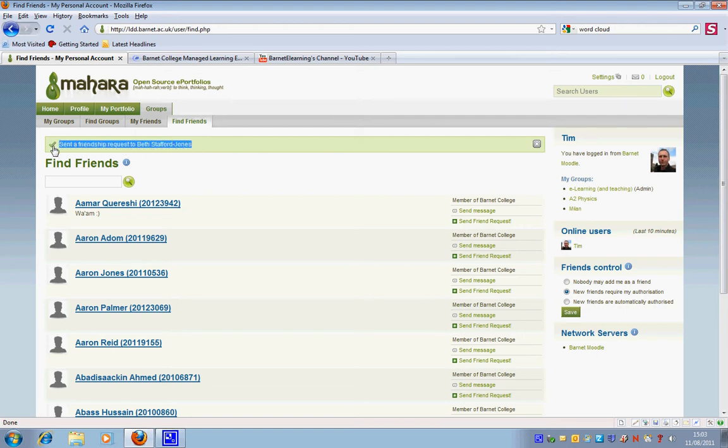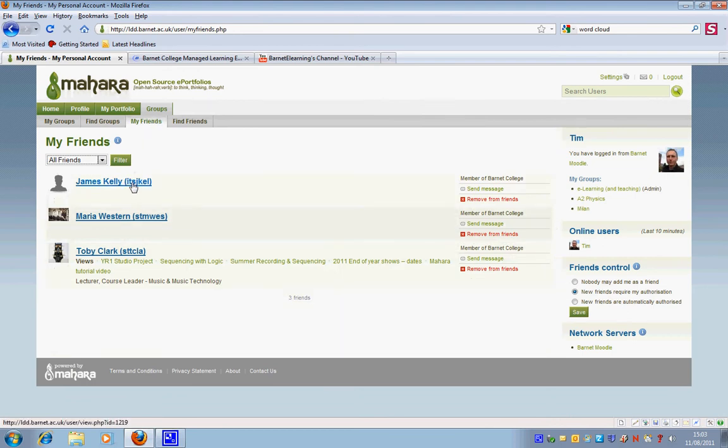You can see here it's saying that a friendship request has been sent. So that's friends. You can see if I click my friends, these are currently the people who are my friends.